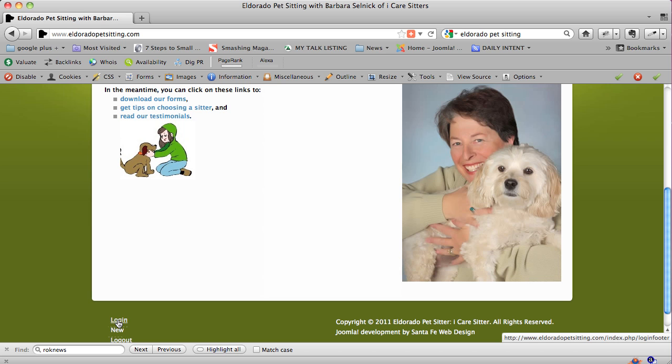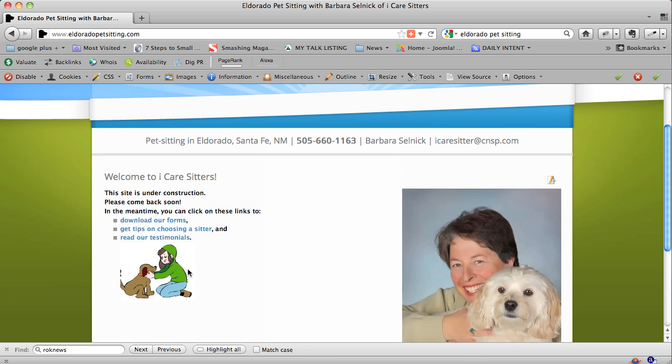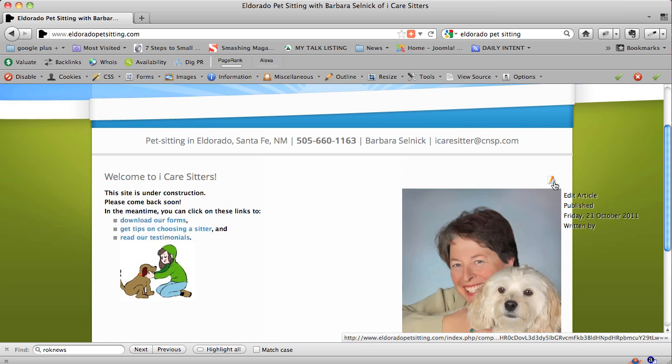You can click on that and put your username and password in. Once you've done that, you should see this little pencil icon, which means you can edit whatever page you want to edit.